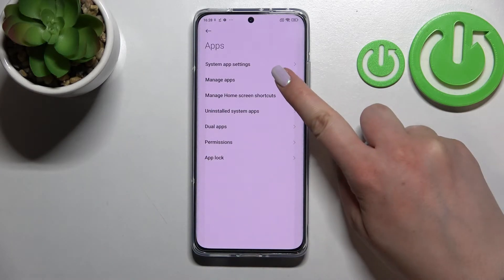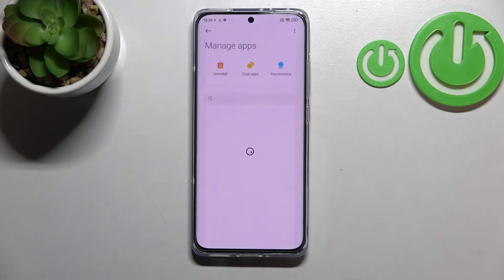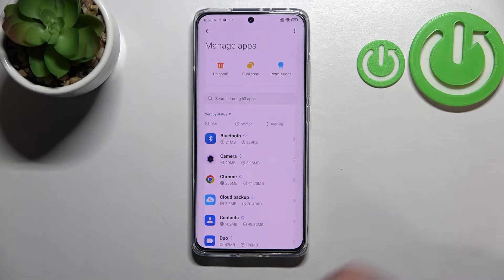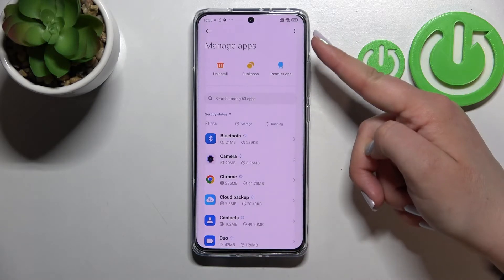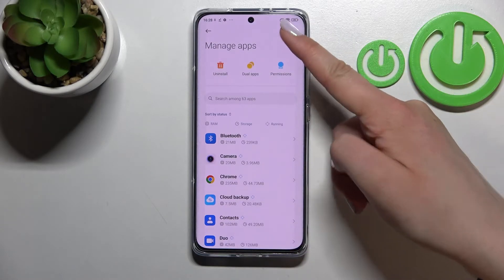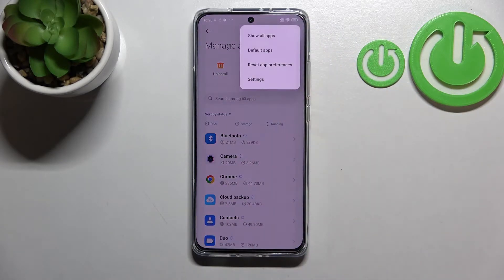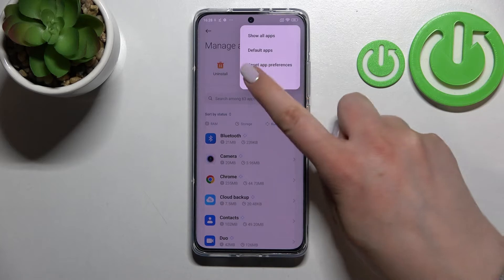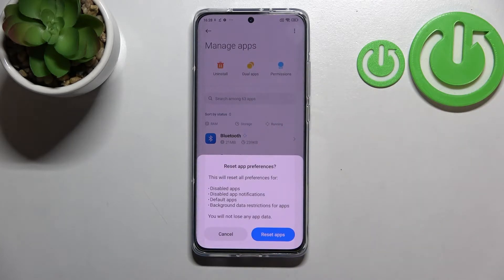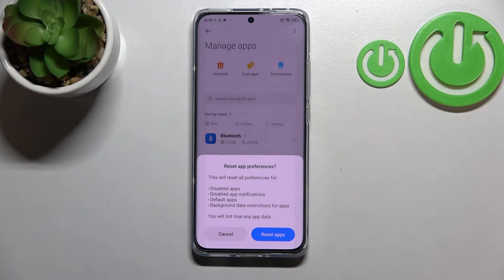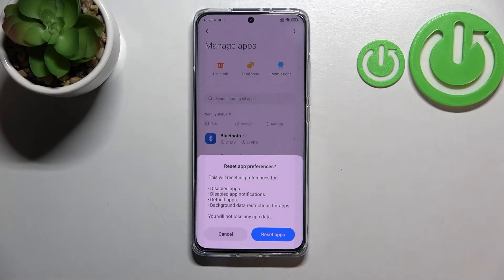Now let's tap on manage apps, it should appear on the second position, and here let's tap on the three dots icon in the right upper corner. Now let's tap on reset preferences — this is the option we're looking for — and here your device is informing you that it will reset all preferences for disabled apps.